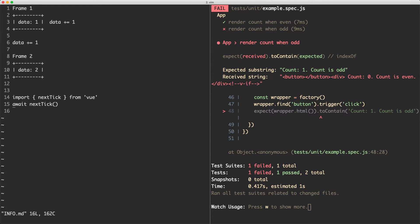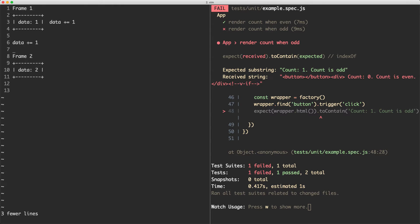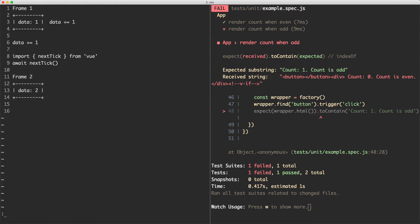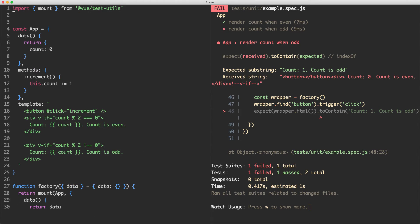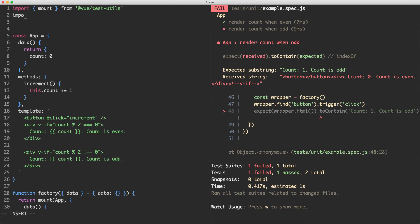Vue basically has this function called await next tick and this is going to await for the next frame. So what we can do is put this in between the two frames and that's actually going to let us await for the update before we run our assertion. Let's go ahead and try that. The first thing I'm going to do is jump up to the top of my file and I'm going to import next tick and that one is going to come from Vue.